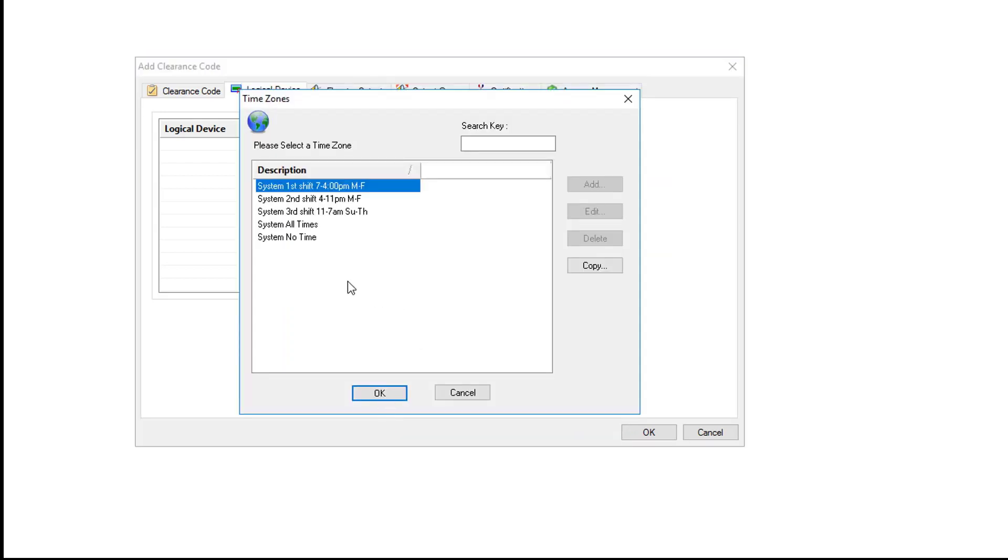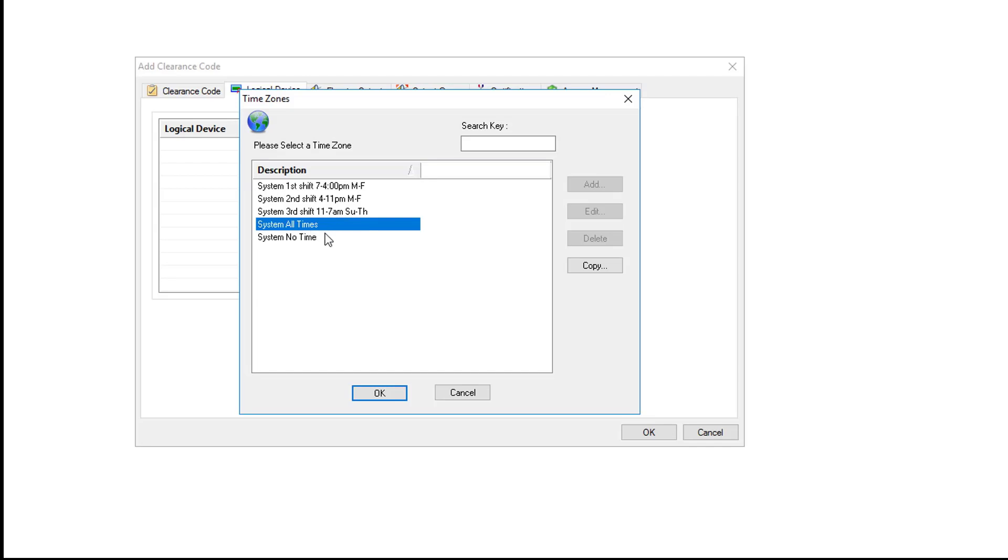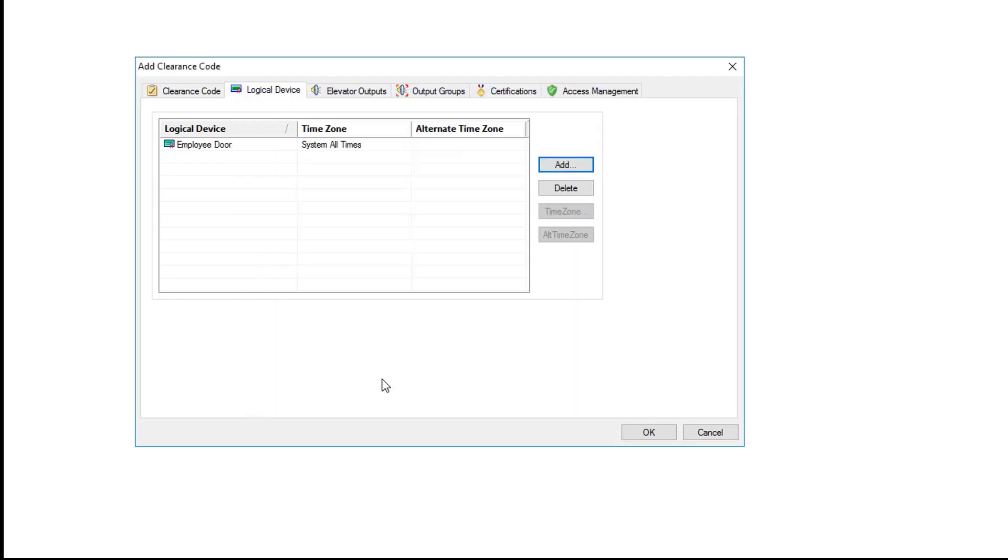And now we need to assign a time zone when this clearance code will allow access to this reader. In our case we're going to allow all times. So anytime regardless of holiday or time of day anyone with this clearance code will be allowed through the door. Once you've selected your time zone click OK. And you'll see that it is now created.